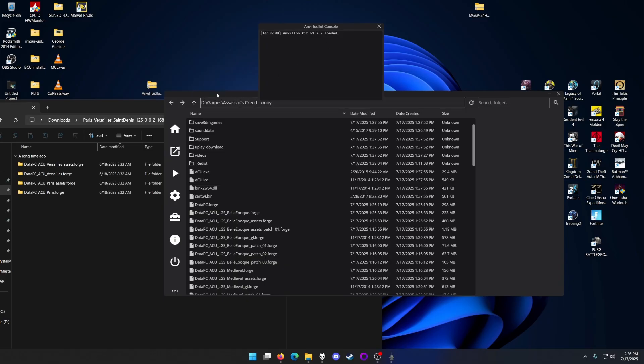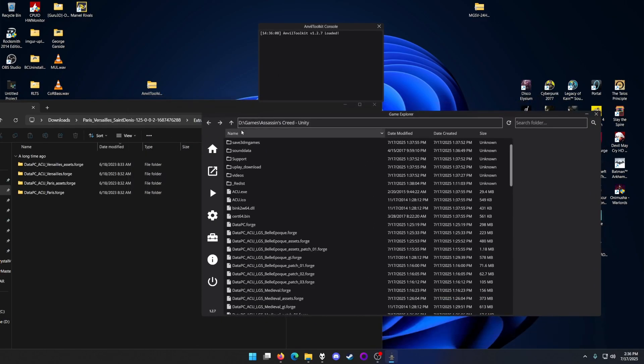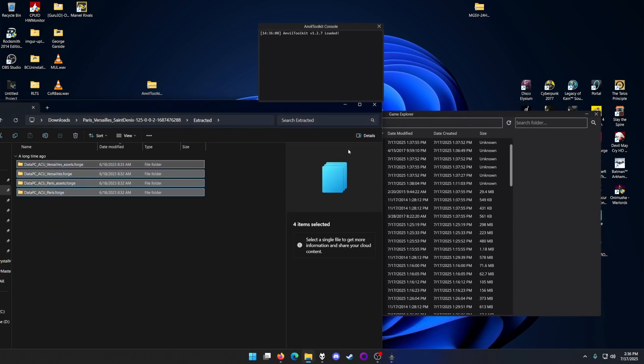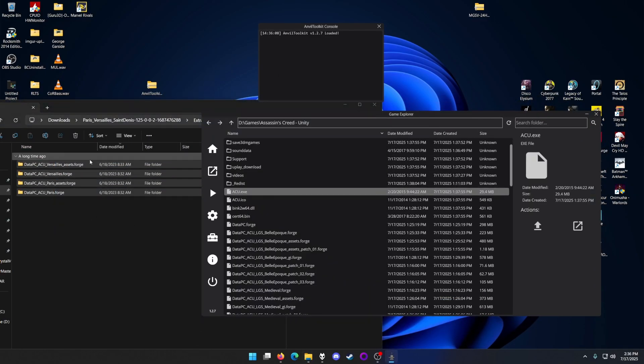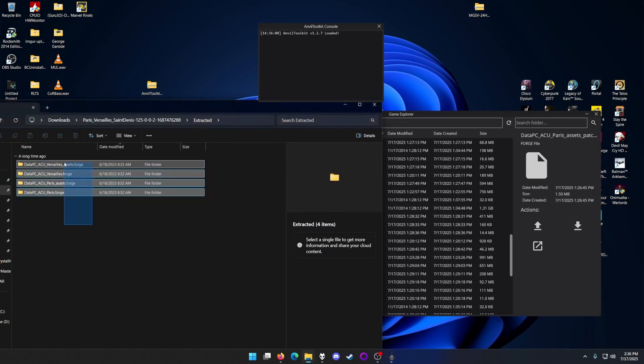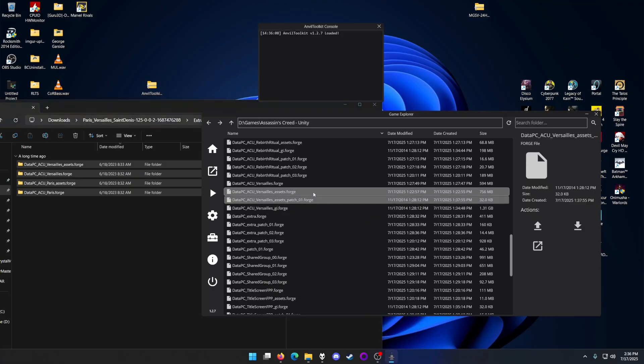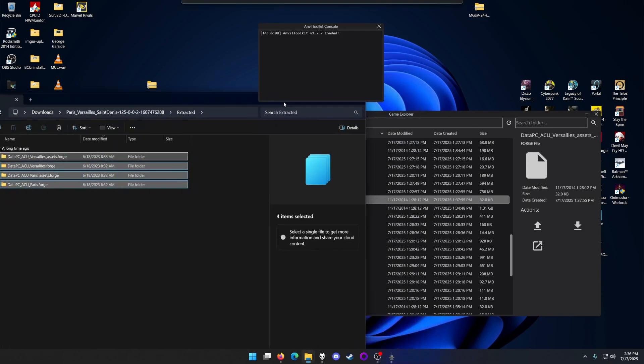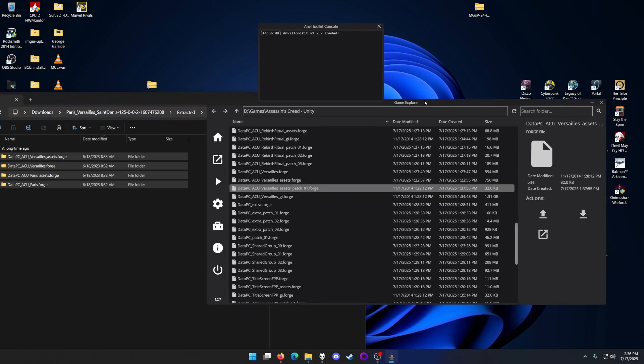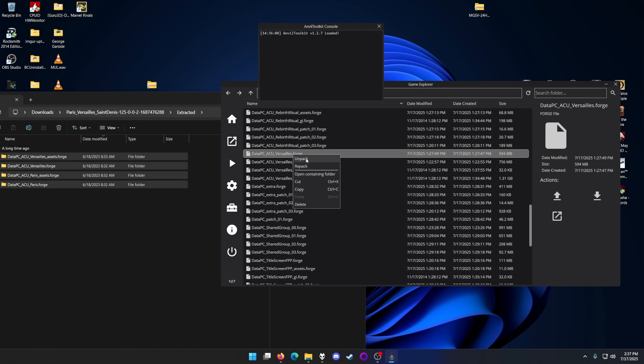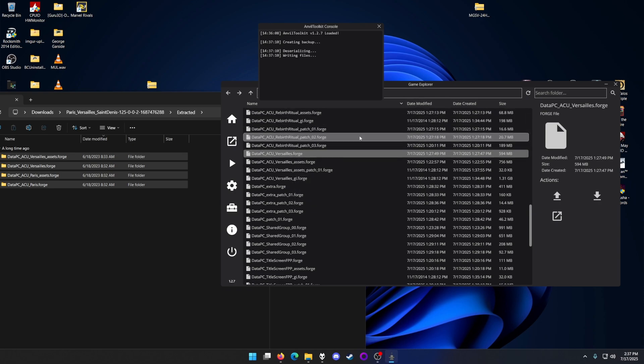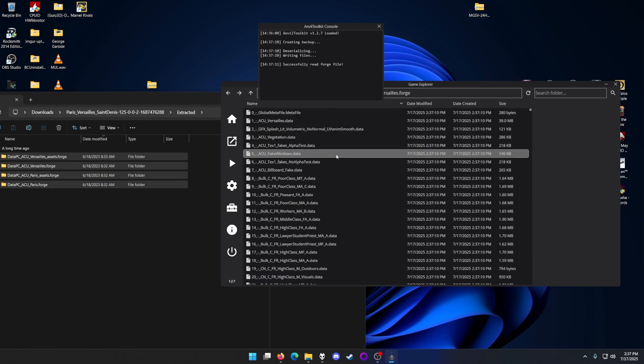What you want to do is unpack what's needed. These are the files that need to be extracted. You want to look for them in the Anvil Toolkit. Right-click and hit unpack. This might take a few minutes. Look at the console and it will tell you if it's unpacked or not.